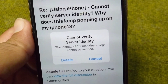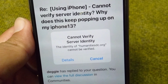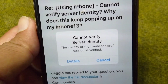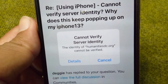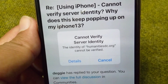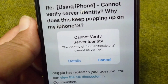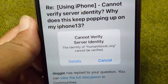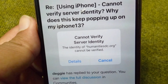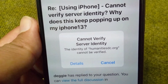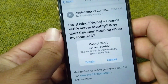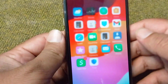Hello everyone, welcome back to my YouTube channel. In this video, I'm going to show you how to fix 'Cannot Verify Server Identity' on your iPhone. If you are facing this problem on your iPhone, watch this video till the end.